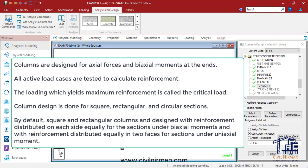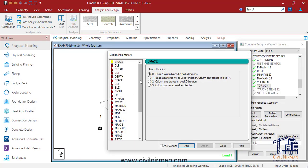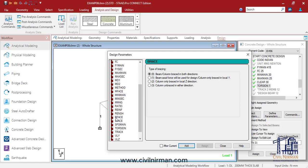You can change the default arrangement of reinforcement with the help of the design parameter already specified. There are several parameters available, including the specification of R phase — that is, how you want to design it, whether using two-phase distribution or four-phase equal distribution of reinforcement.